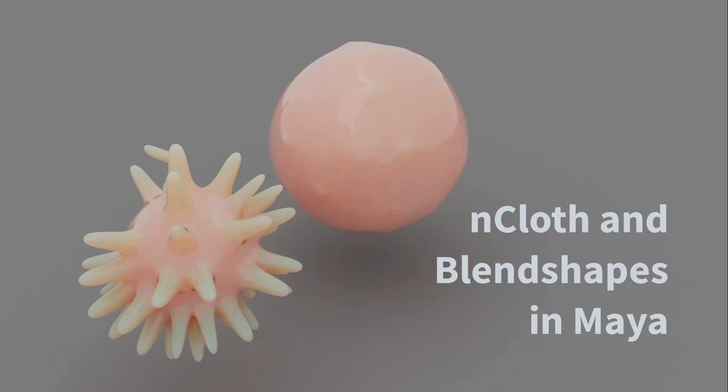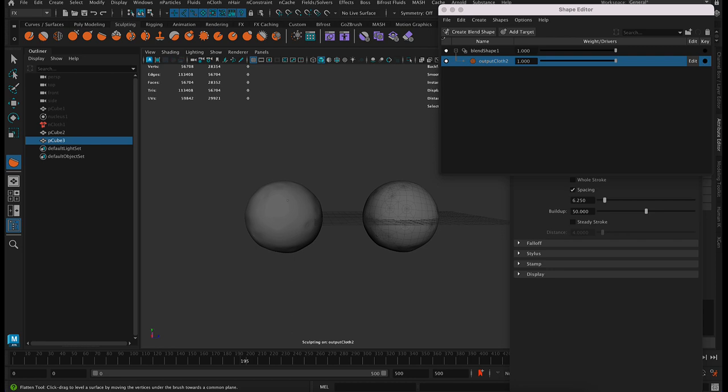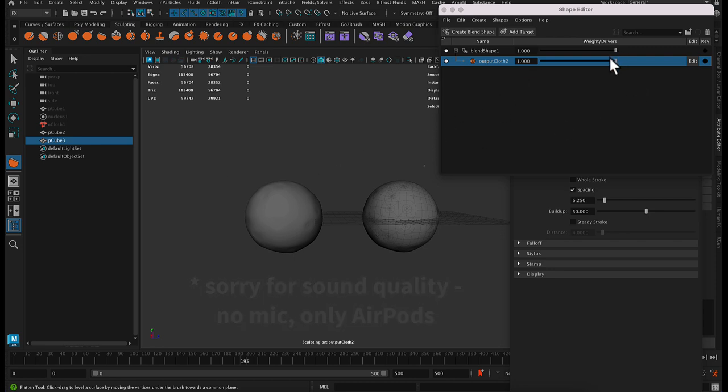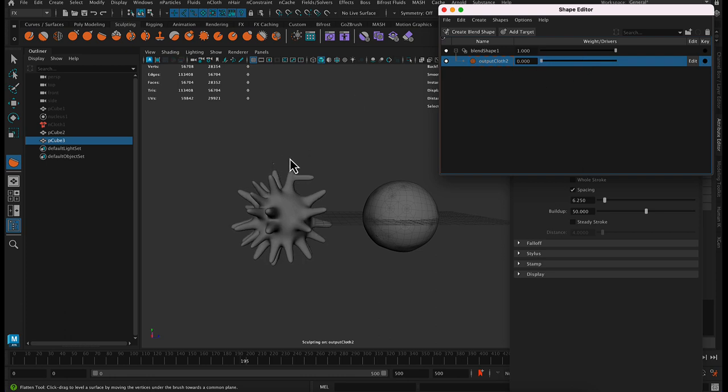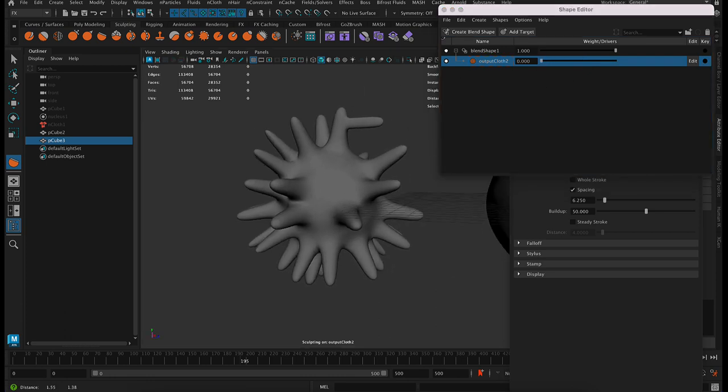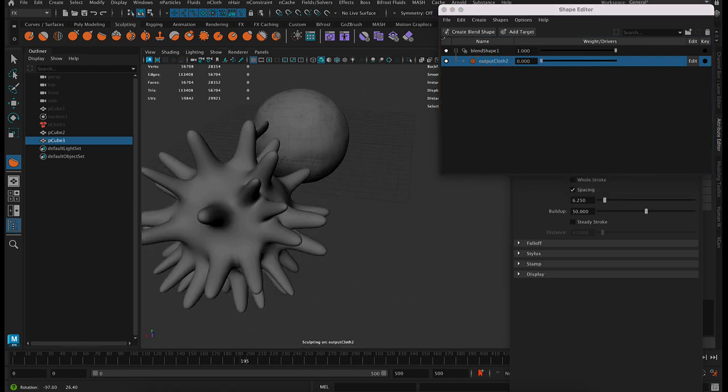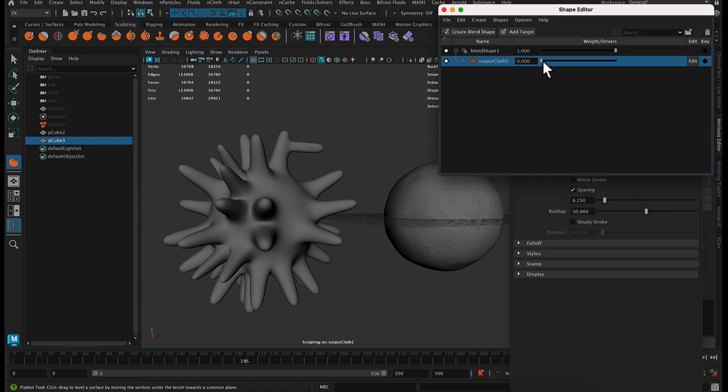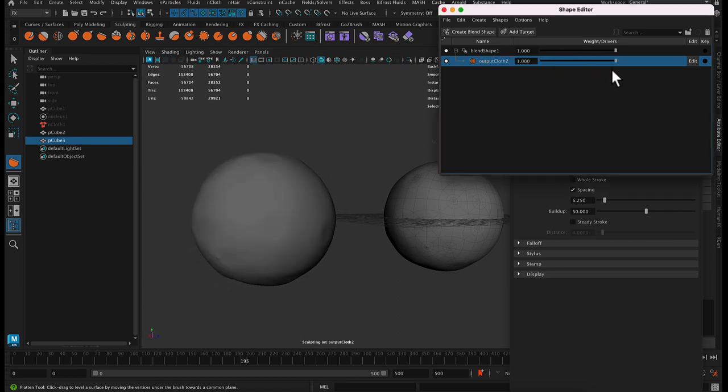And this is just a quick tutorial to look at how we can use nCloth to make complicated blend shapes. So let's say we've got something like a cell like this that has all these extensions, and we want it to assume a spherical shape.